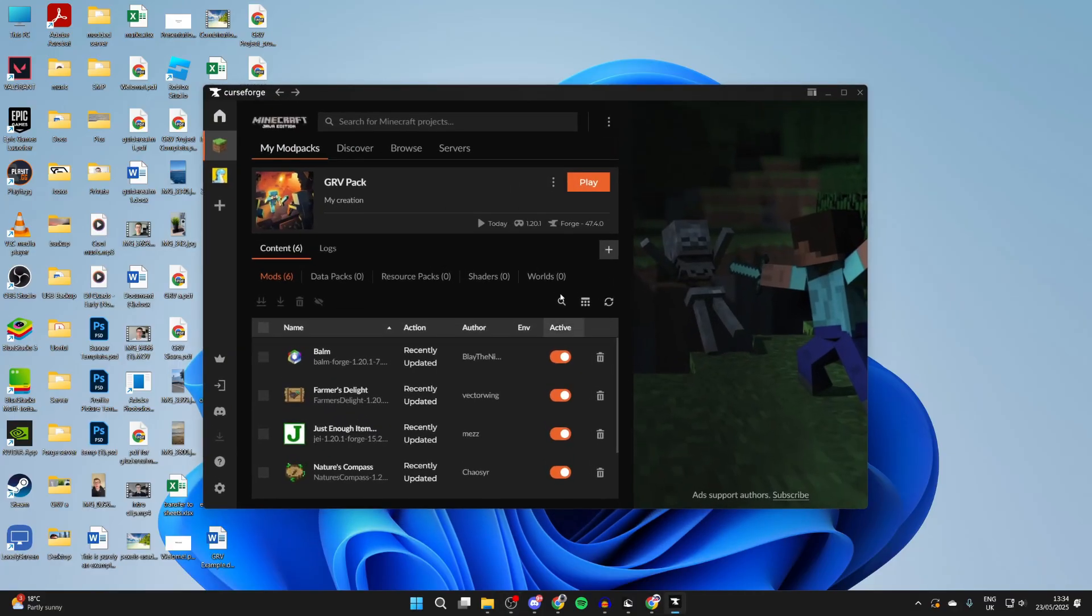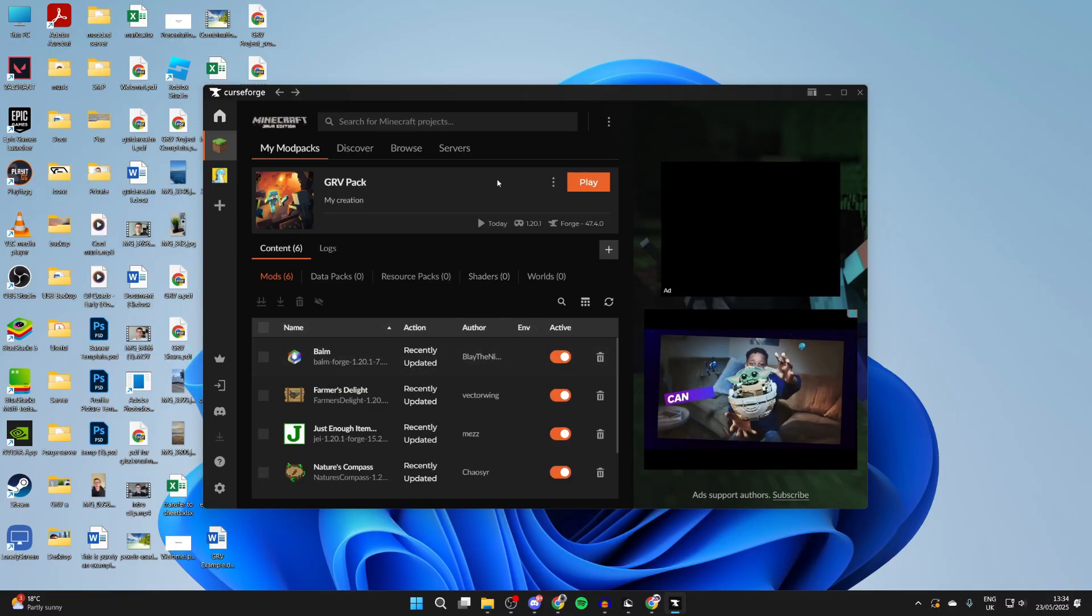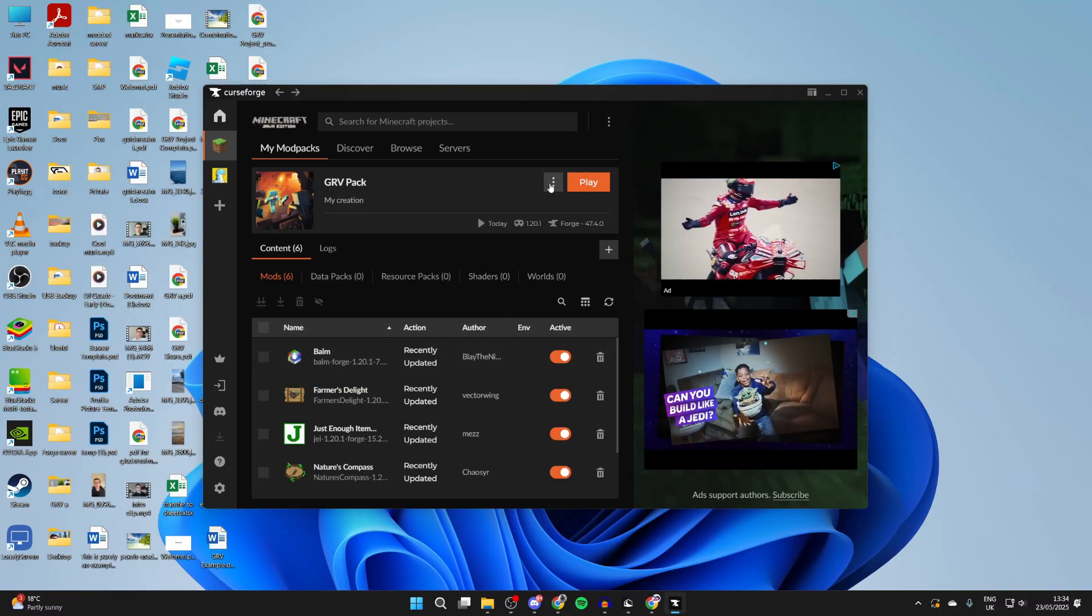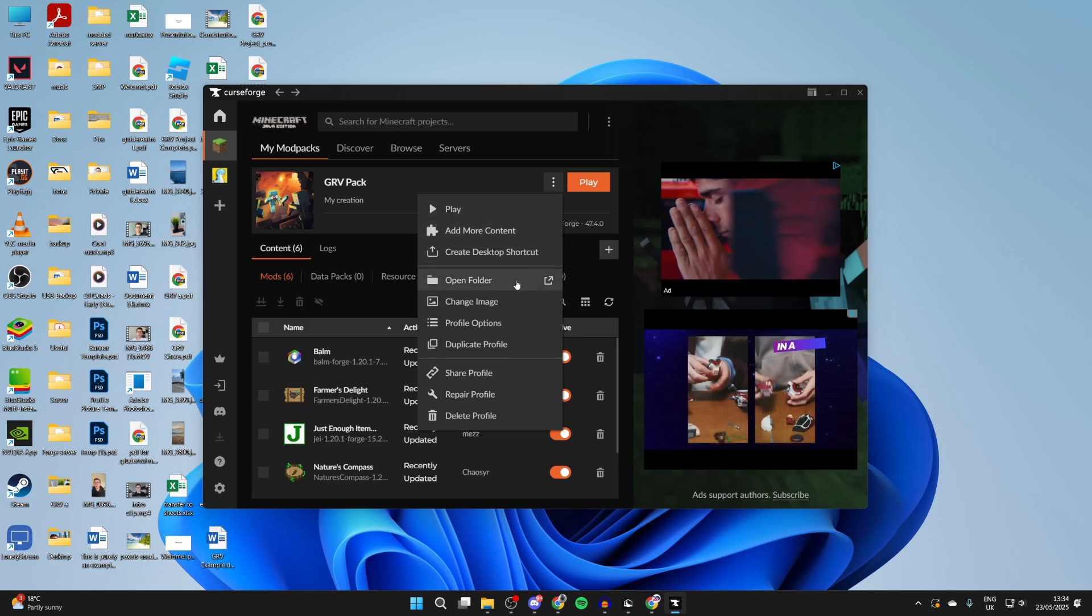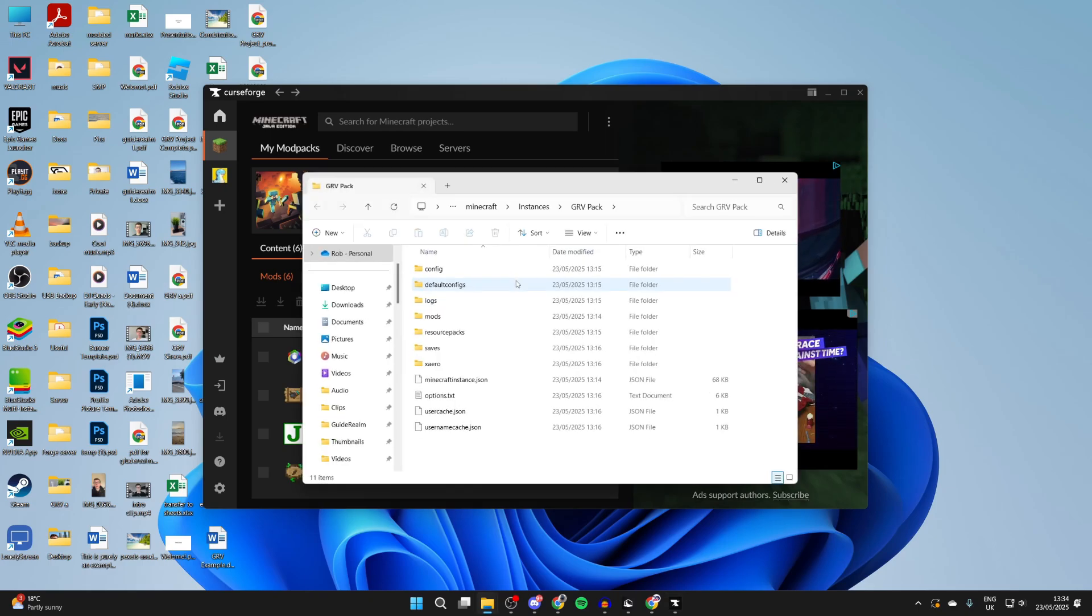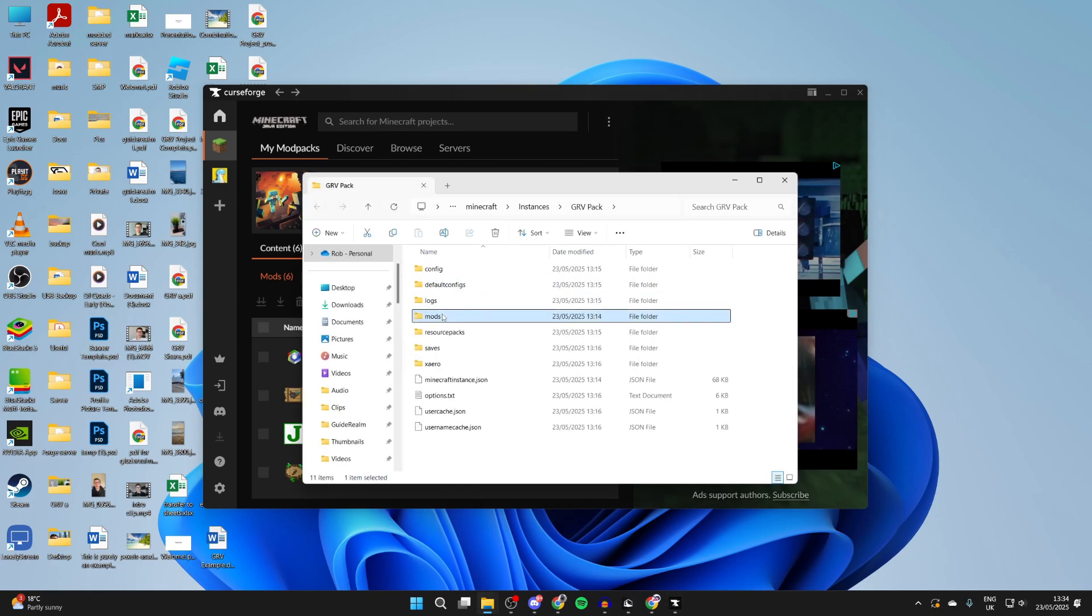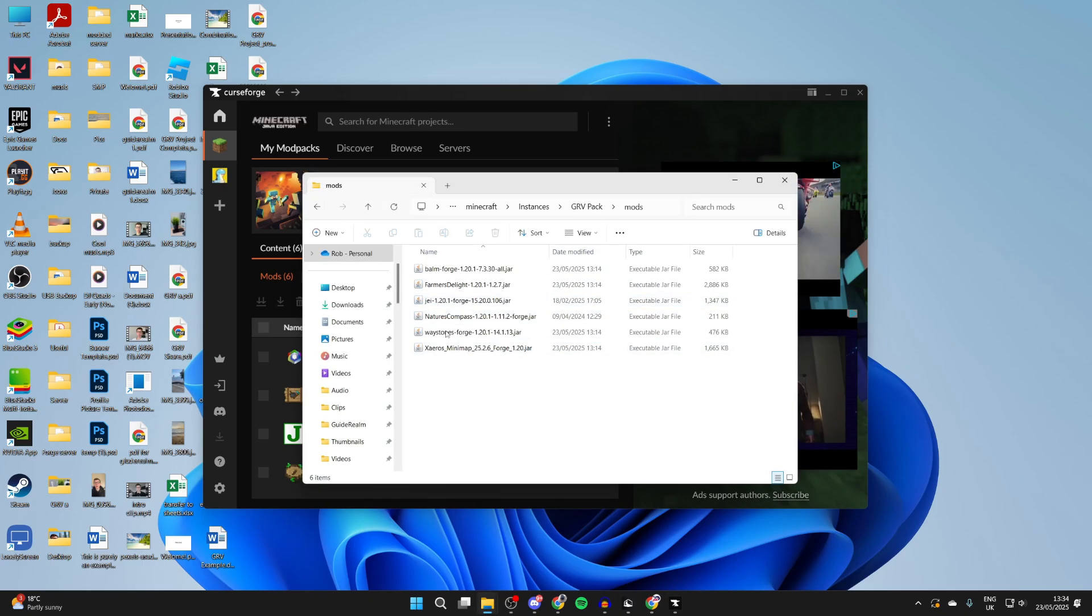So now we need to install it. What we need to do is get to the folder. In CurseForge, to do that you can press the three dots in the top right and press Open Folder. Then you want to find the mods folder where we can add it in here.